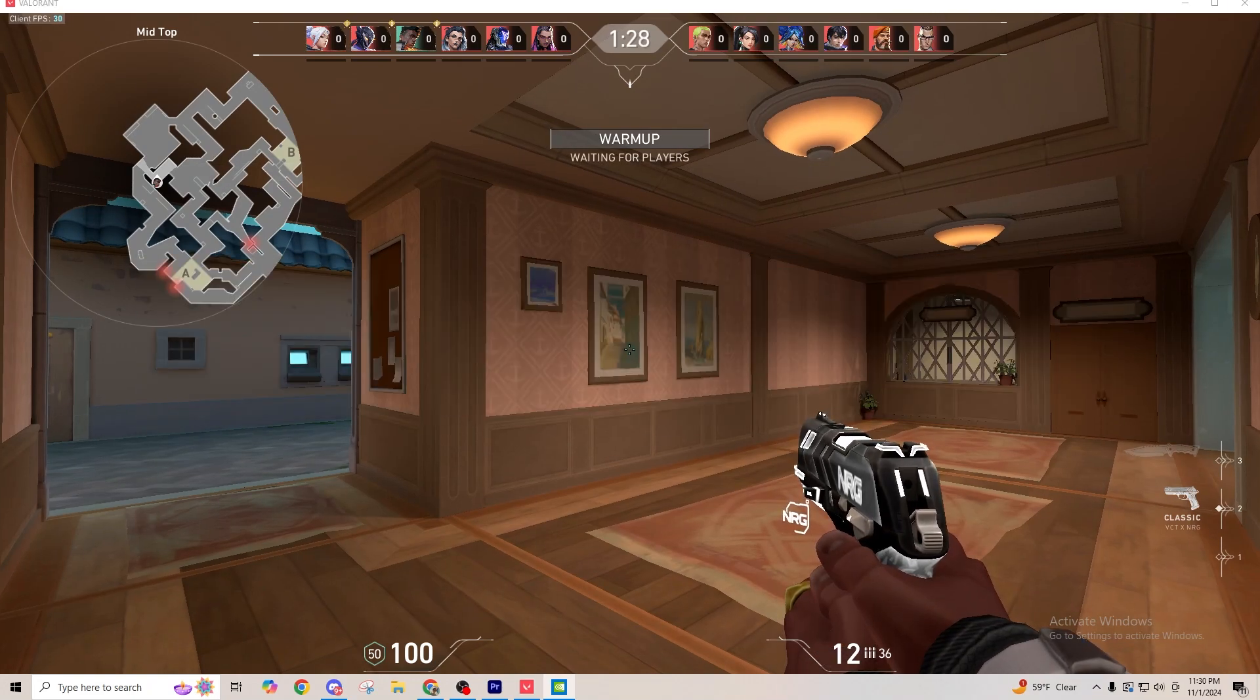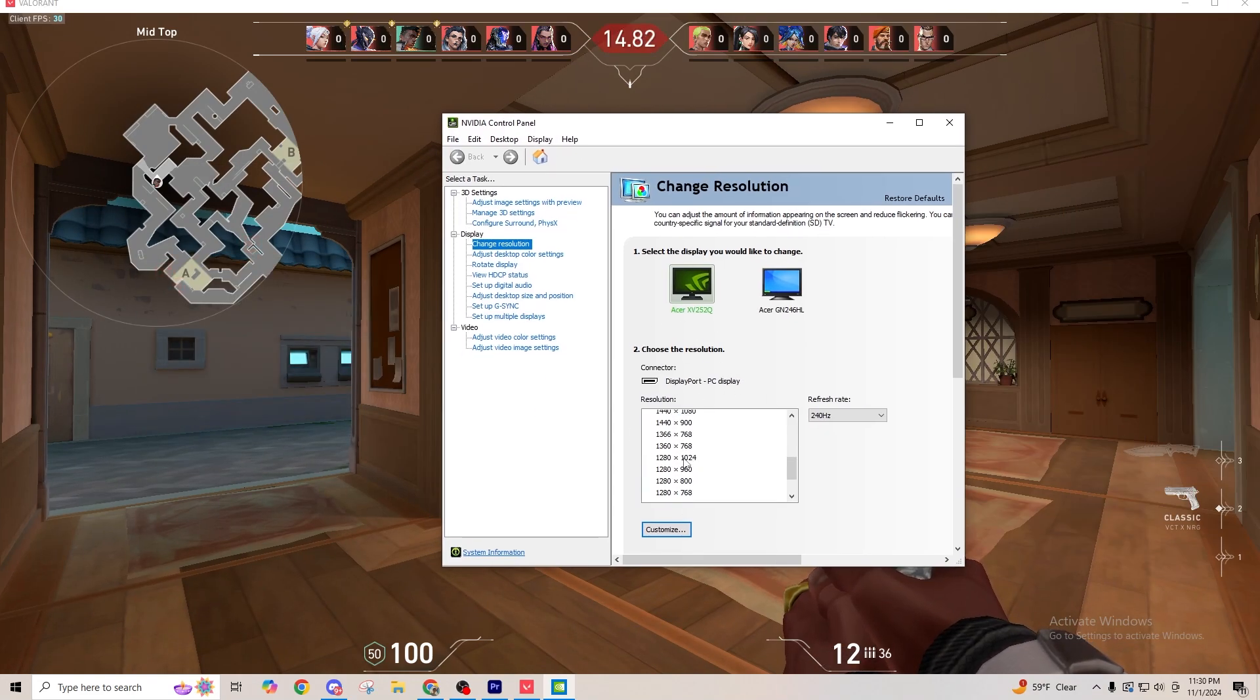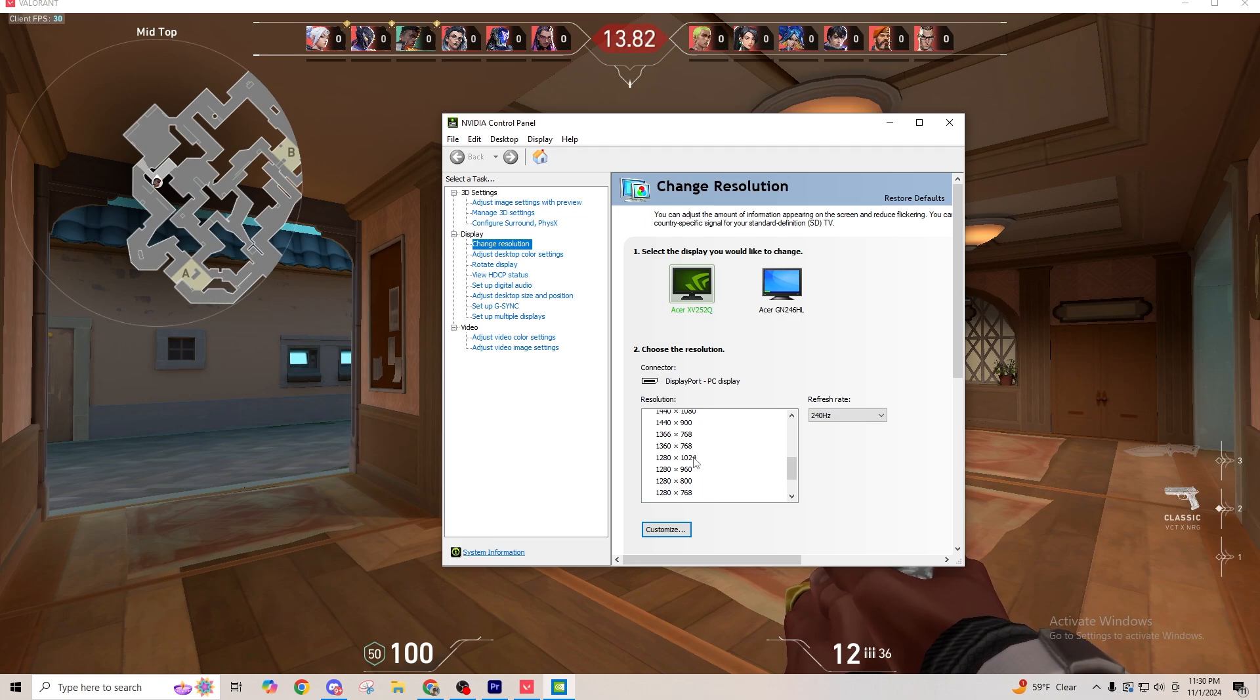So now, you can bring over, once again, the resolution change, or whatever it may be. Bring it down to whatever the 4x3 is. Click Apply.